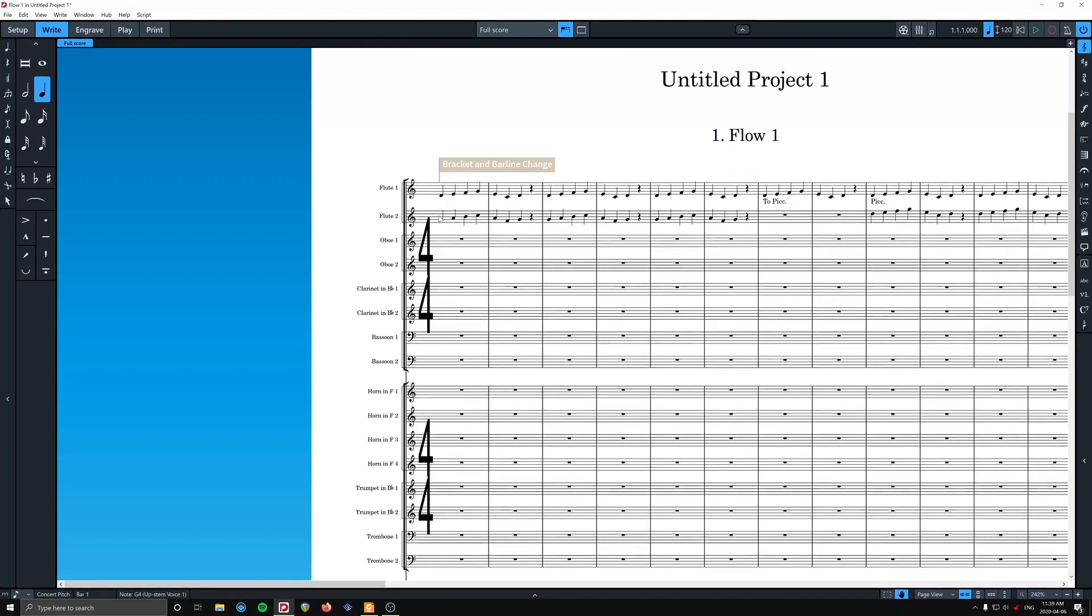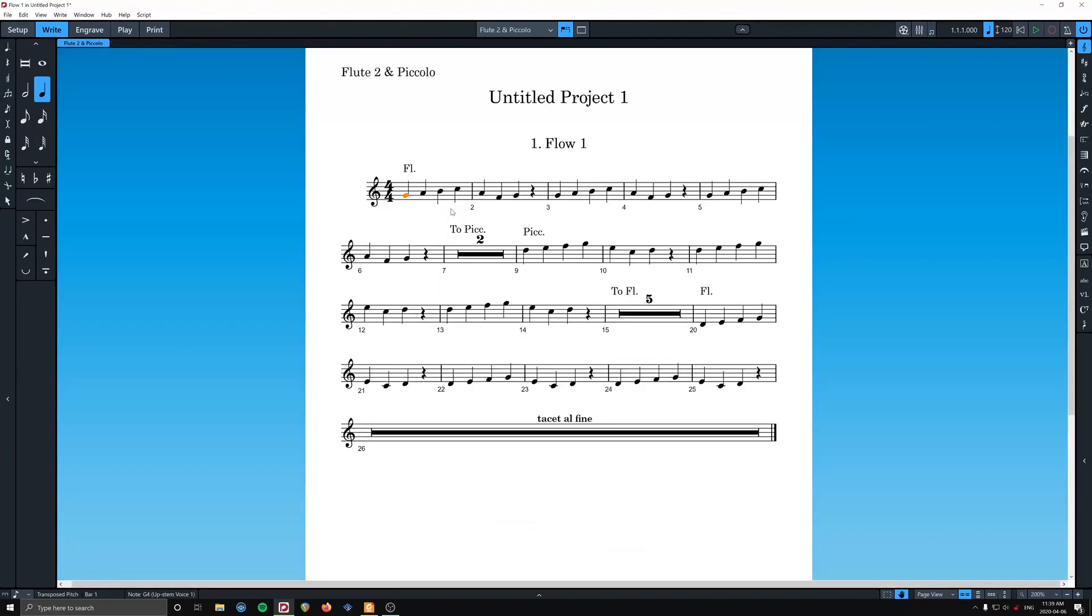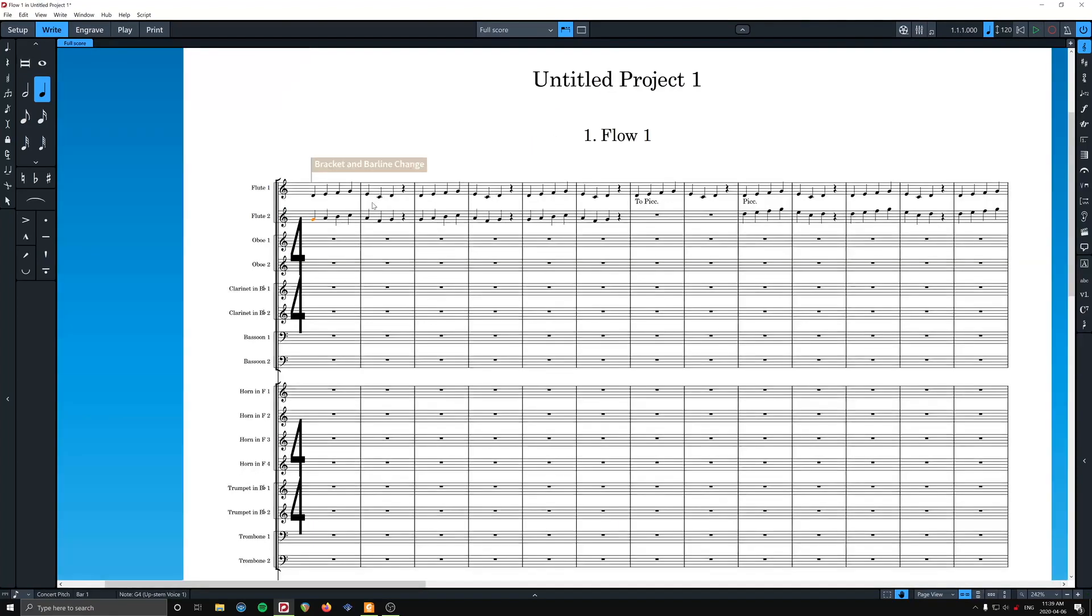Now, speaking of parts, if we look at the flute 2 part. Labeled flute 2 and piccolo. Labeled with an initial flute marking. Piccolo. Flute. Amazing. So good. Easy. Super easy.